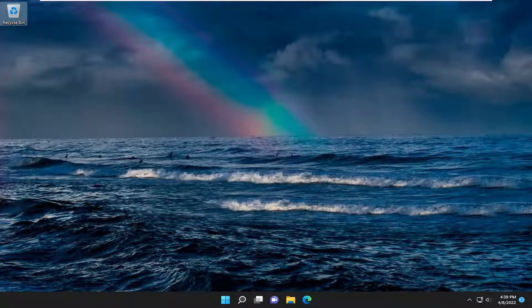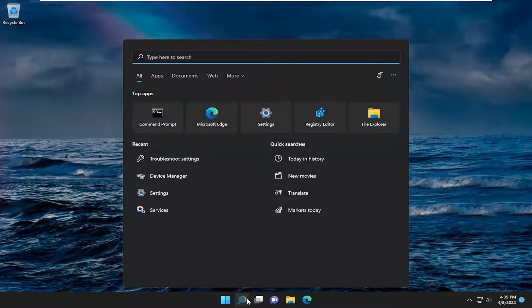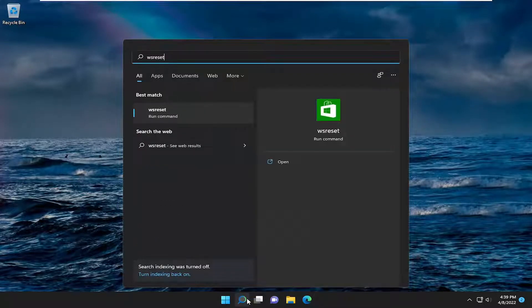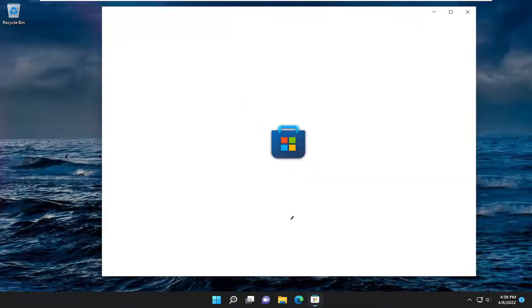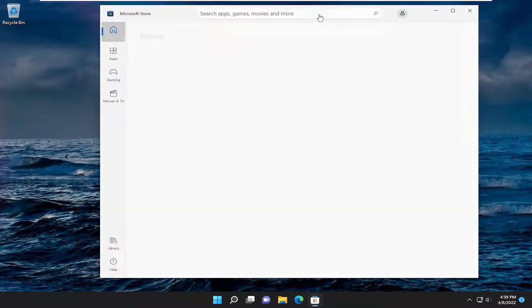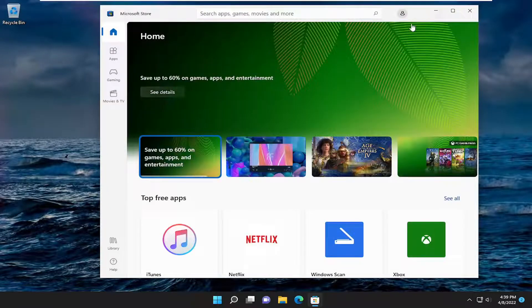And without further ado, let's go ahead and jump straight into it. So all you have to do is open up the search icon and type in WSReset. Go ahead and select that — it should be the best match that pops up. And give it a moment here. And then hopefully it should launch the Microsoft Store successfully and you should be good to go.